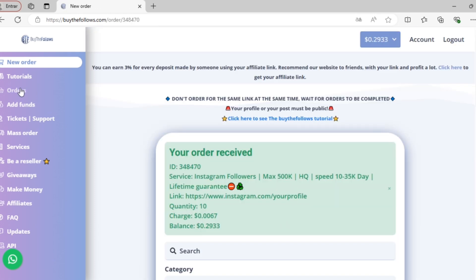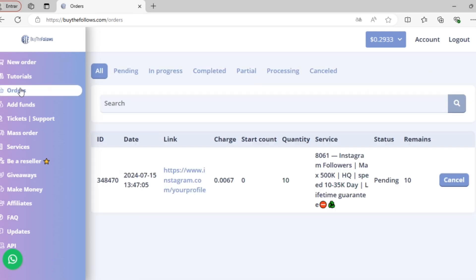Now, if I go to my order history, I can see that order listed here, along with the status of the order and whether it has been processed or not.